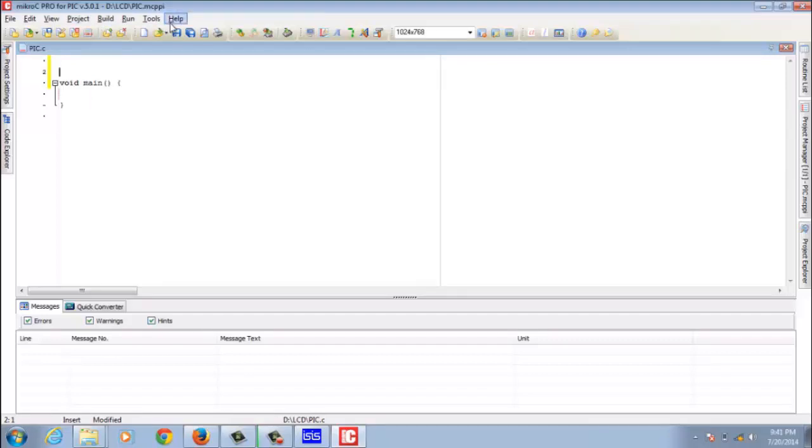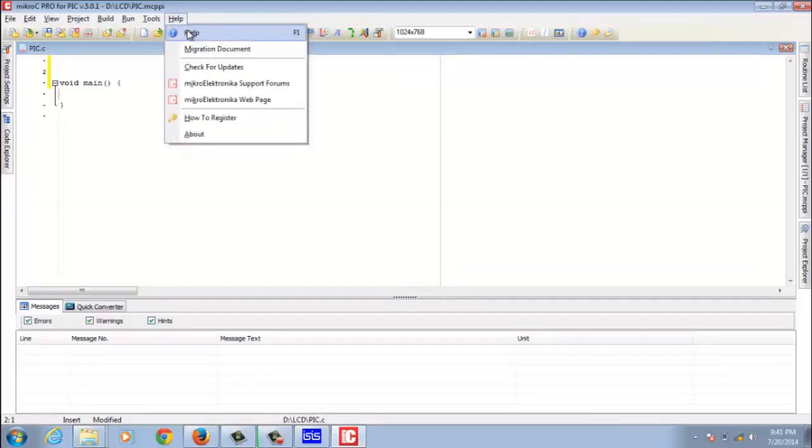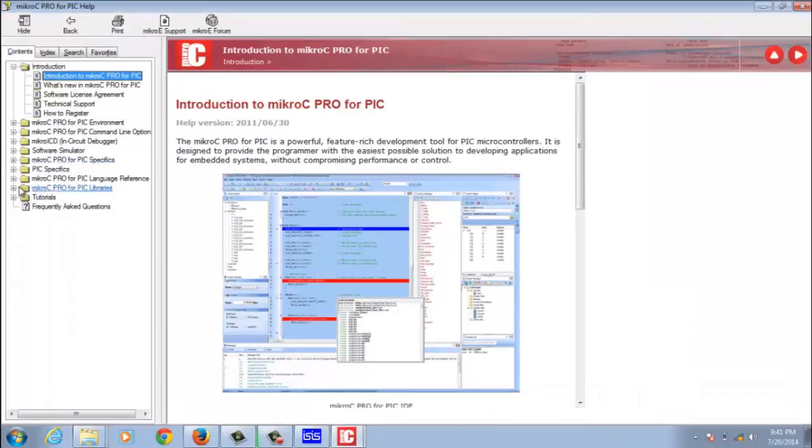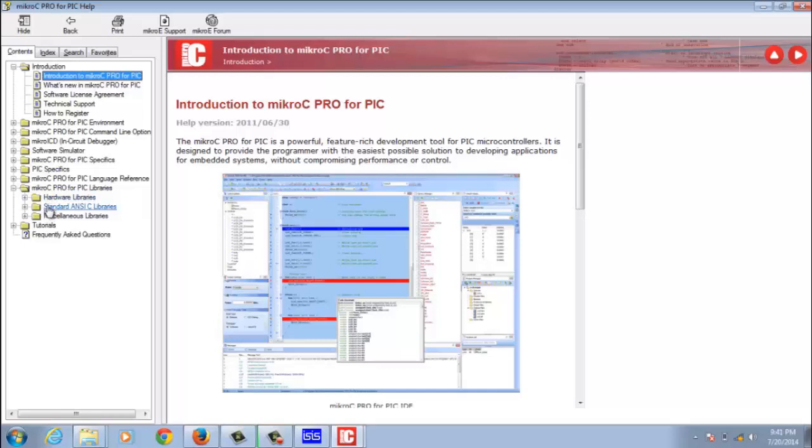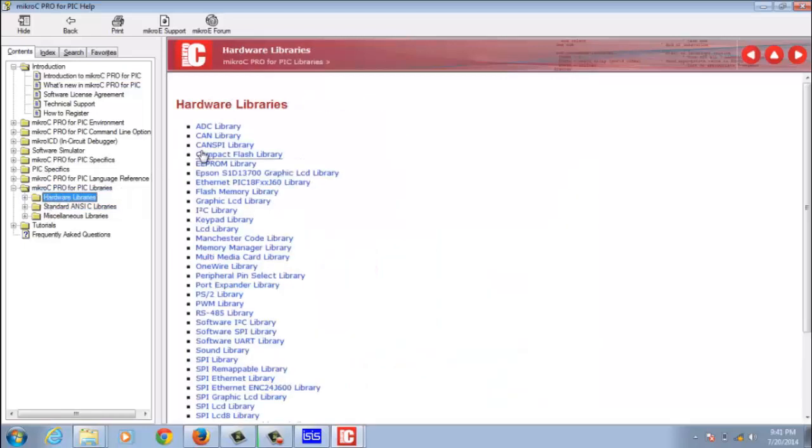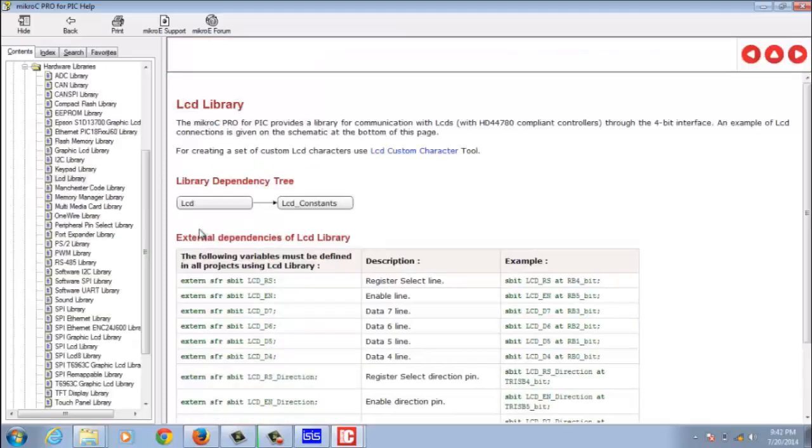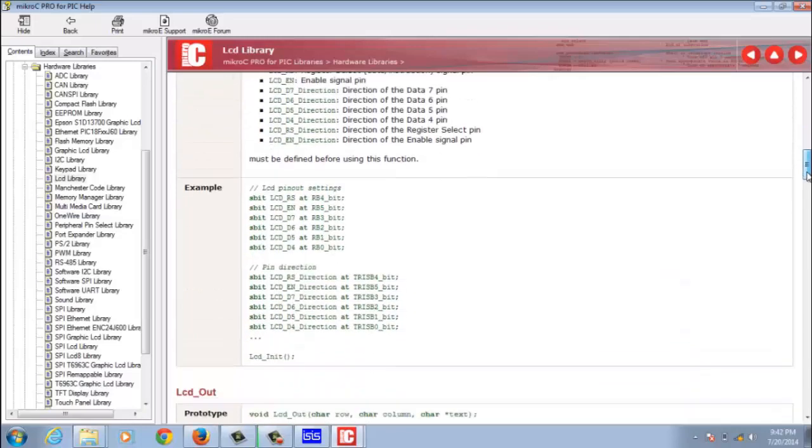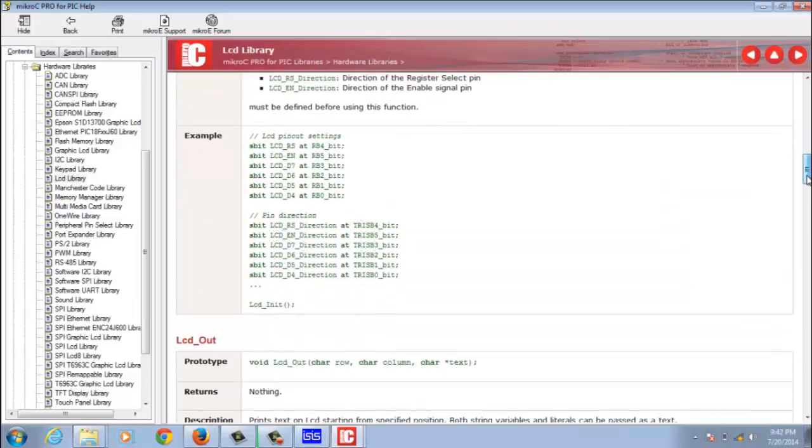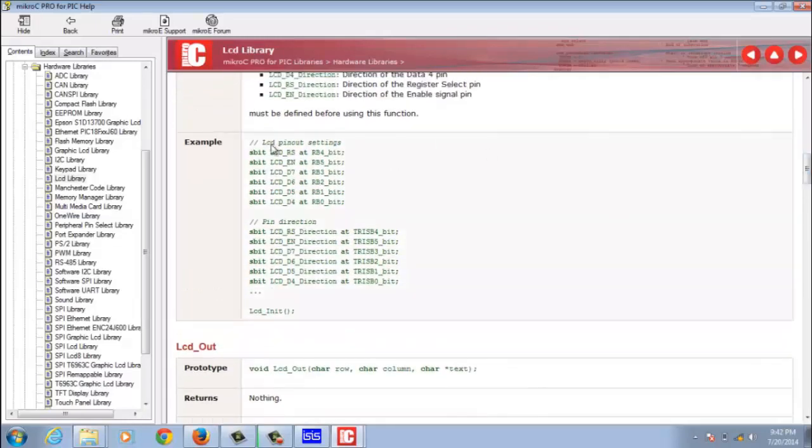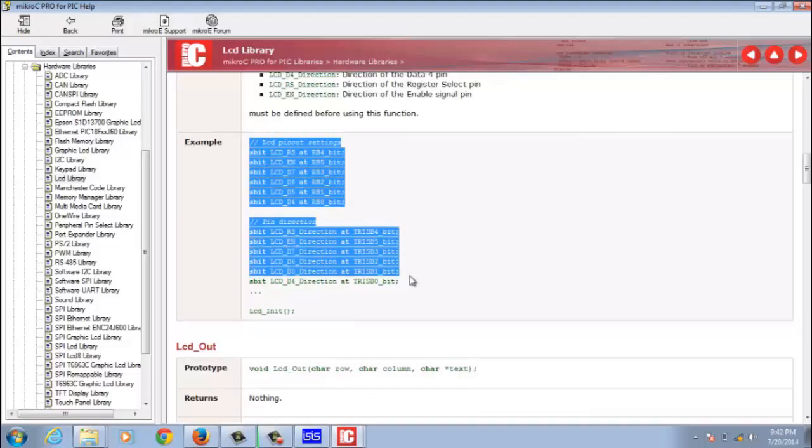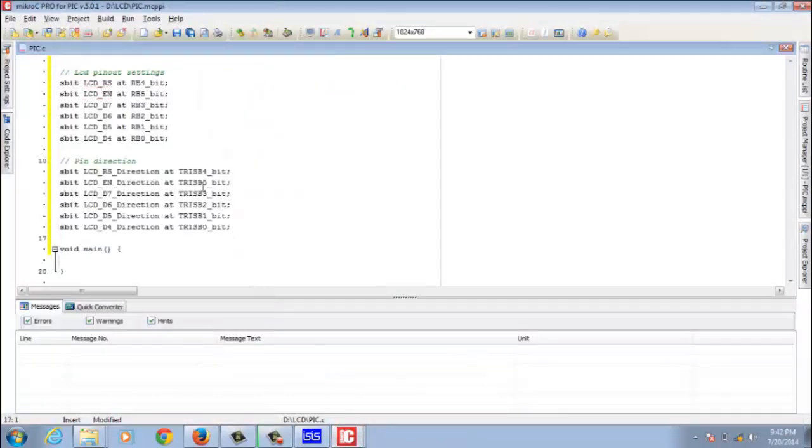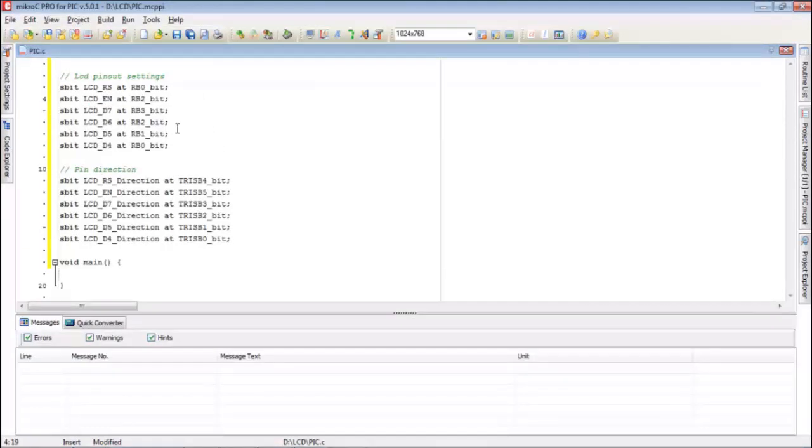So we go for this Help. In this, MikroC Pro libraries, hardware libraries, LCD library. I'm going to copy the default pin configuration here and I paste it here. Now I'm changing the pin configuration. I'll tell you the reason why I'm changing this.